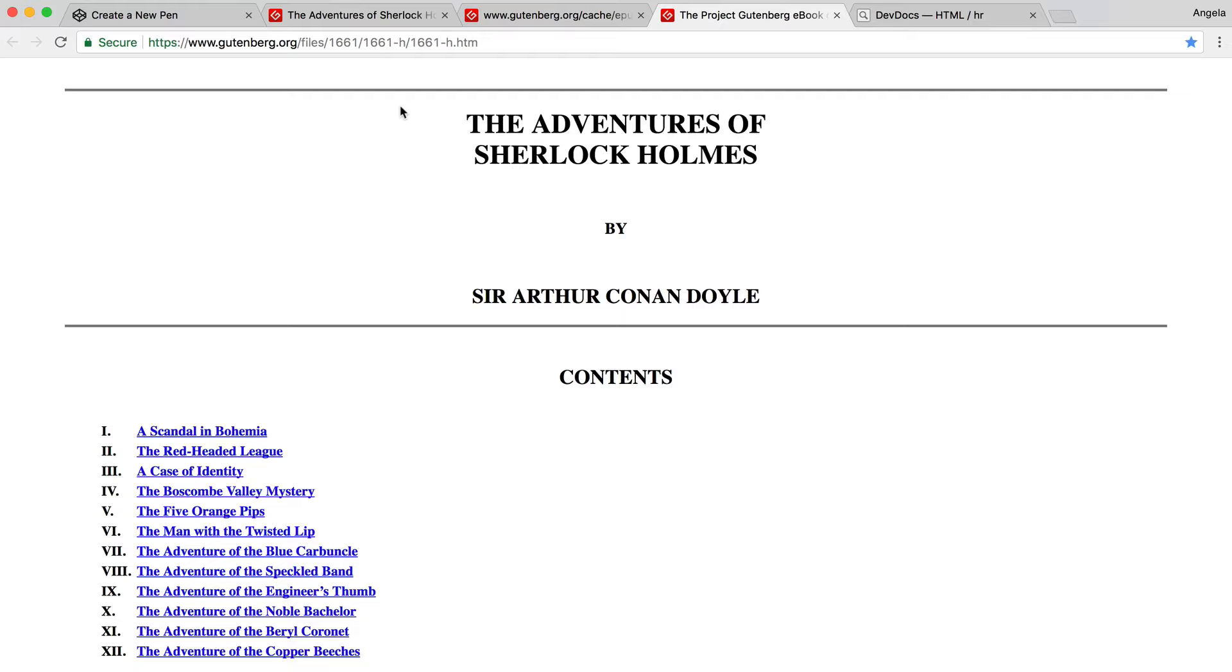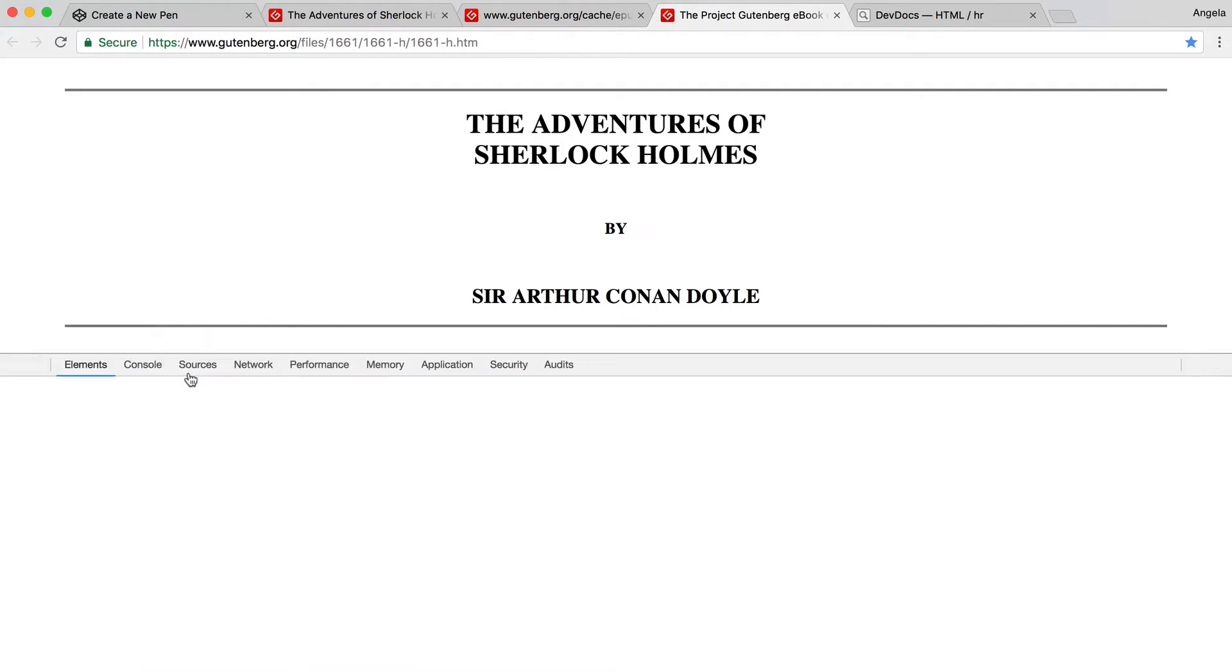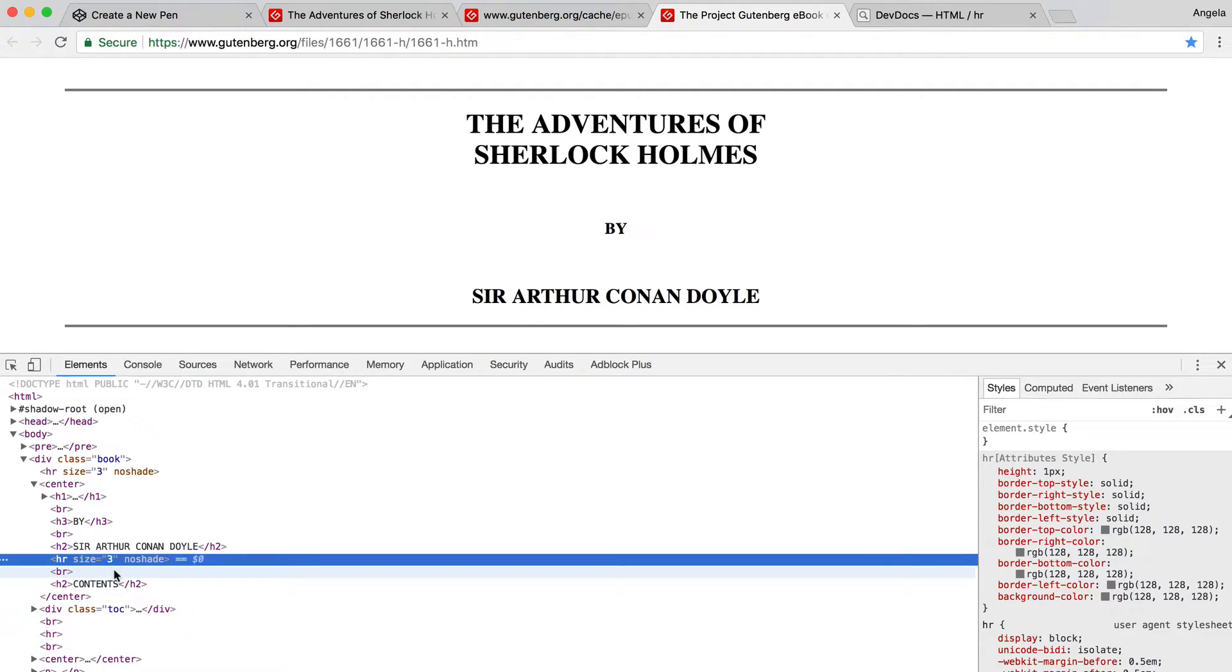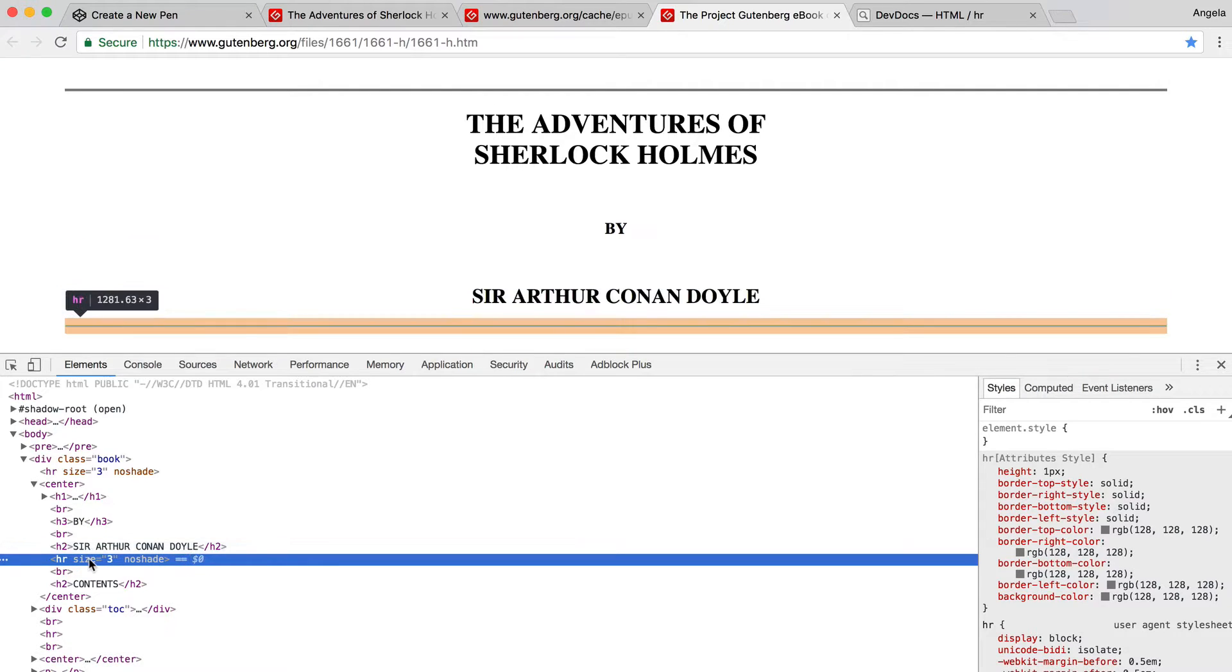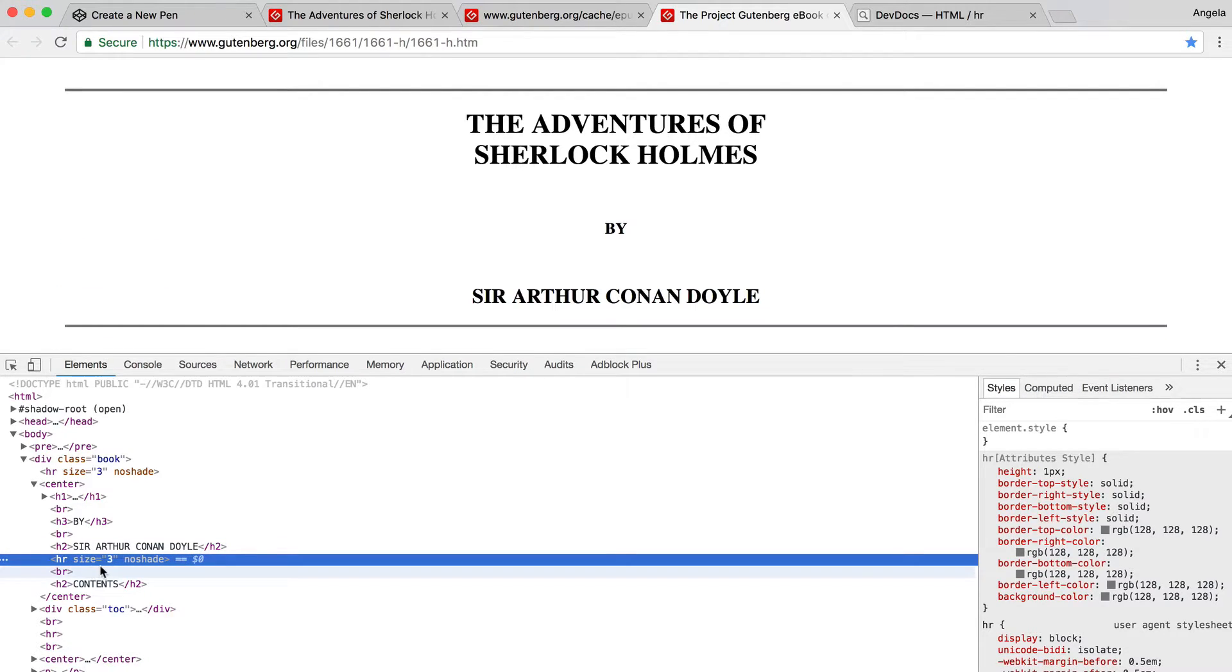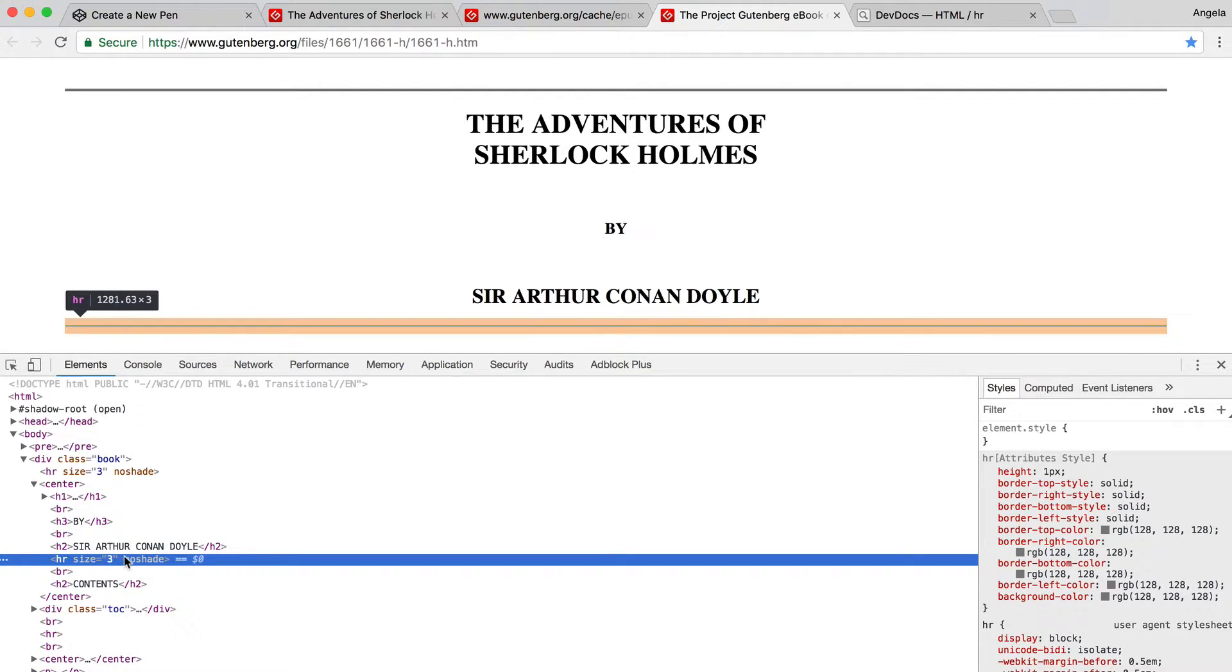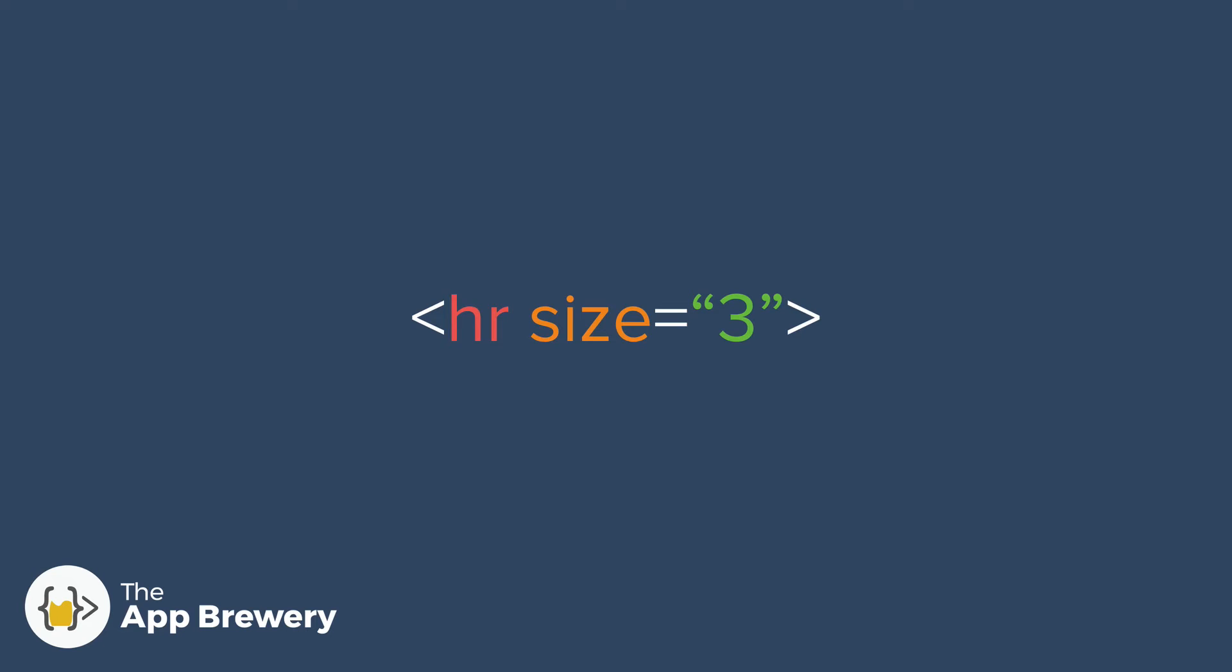On any webpage that you open in Chrome, you can simply right-click on the element that you're interested in and click inspect in order to look at the HTML and CSS code that's being rendered in the background by the browser. You can see here, they've got an HR element, horizontal rule, but they've got also all of this going on afterwards. So what exactly is that?